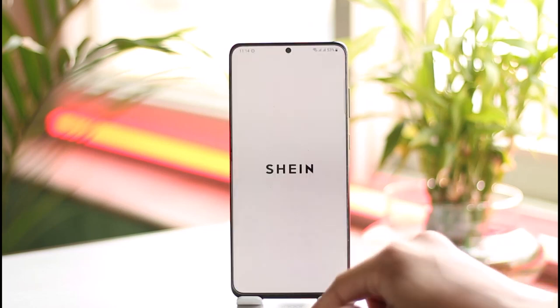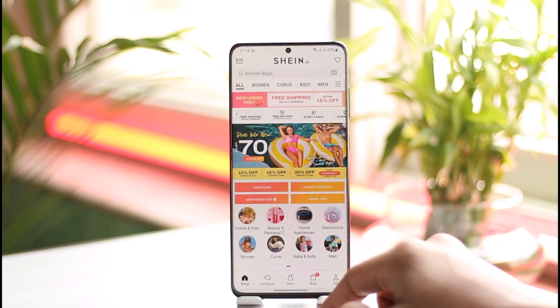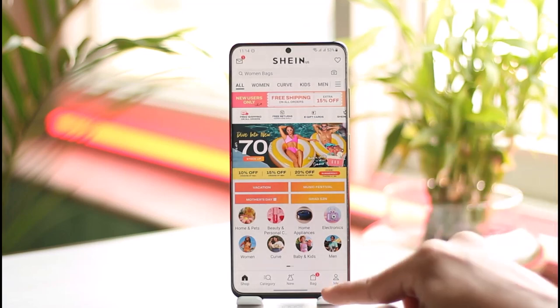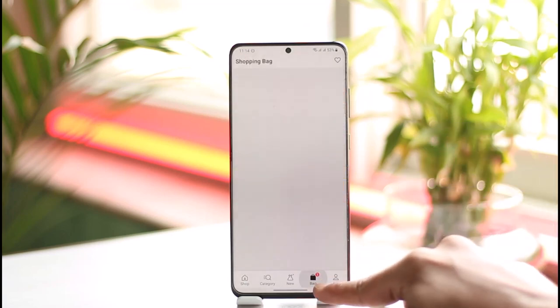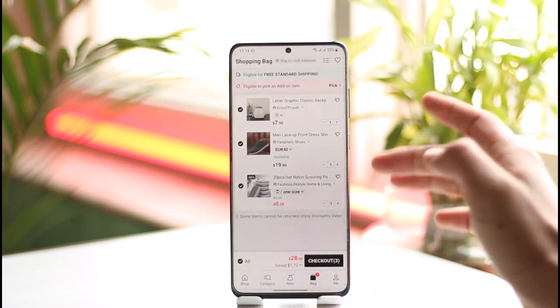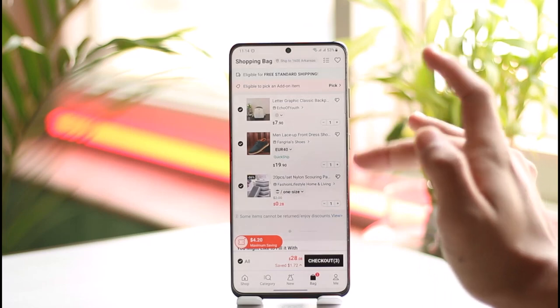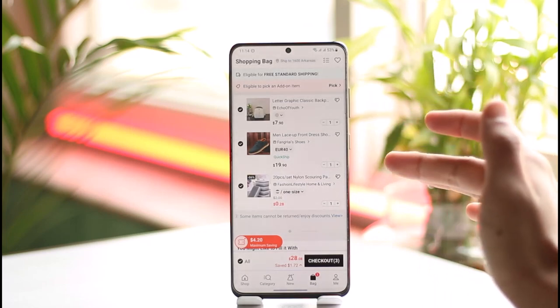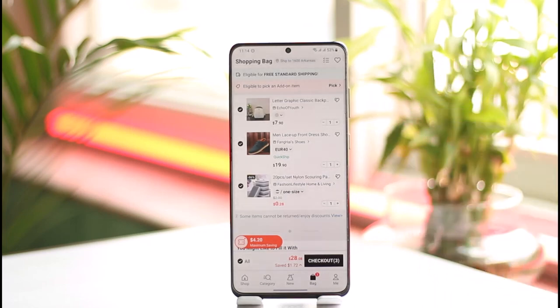In order to share your Shein cart, first of all just launch the Shein app. Once you launch it, you're going to see this type of interface where you just need to tap the bag icon from the bottom right. You can see I have added three products to my cart.